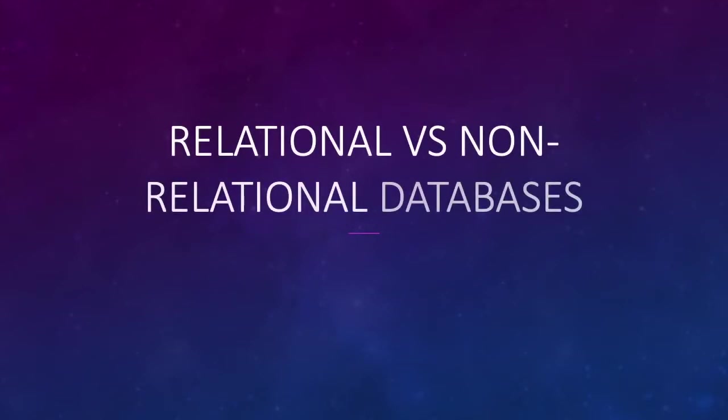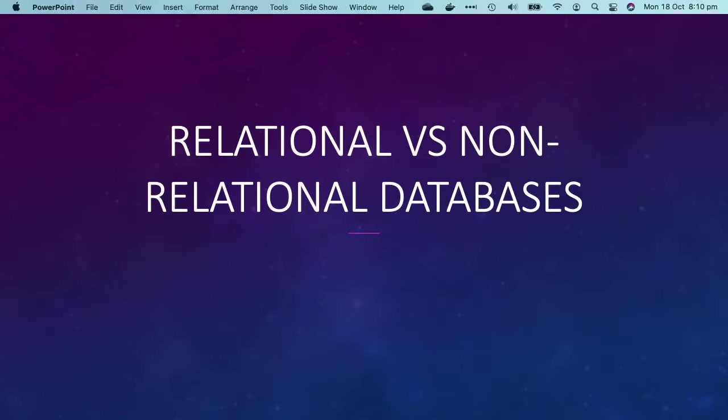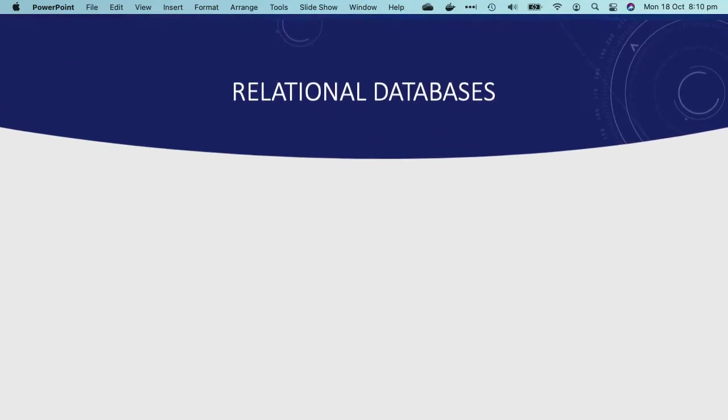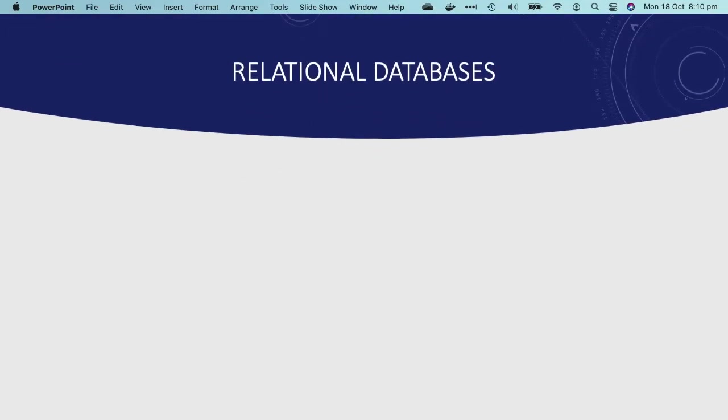Hey guys, there are different types of databases that you will come across, and each offers its own unique benefits. These can be primarily categorized into SQL or relational databases and NoSQL or non-relational databases. First off, let's have a look at relational databases.